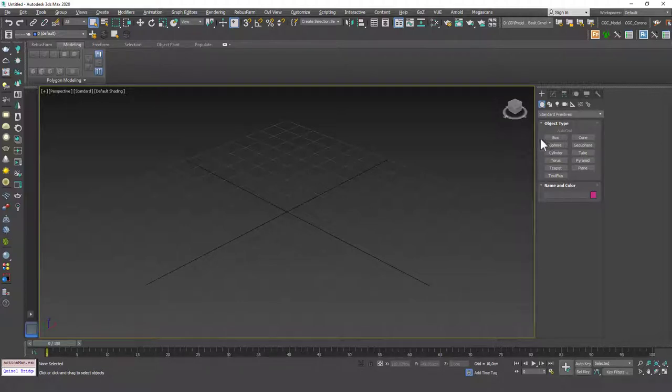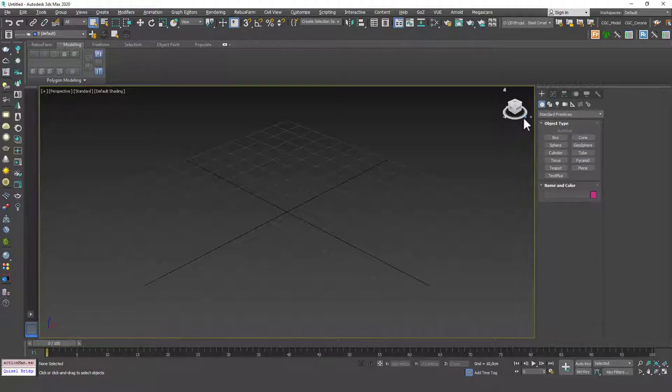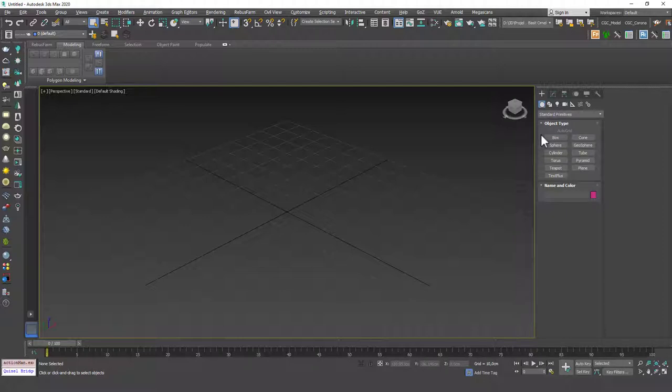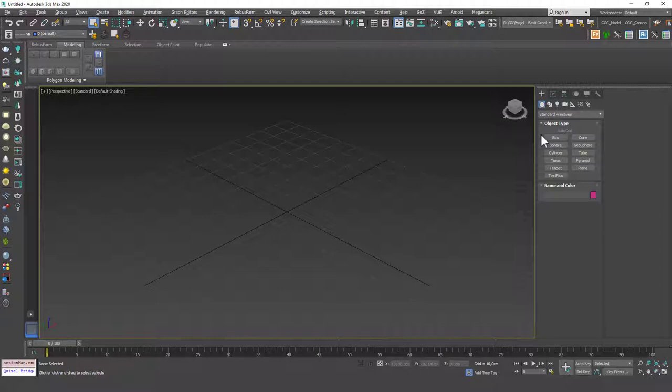Now, how cloth modifier works is it simulates a cloth with vertices you have created. So the resolution of your mesh, the count of your polygons or vertices in your mesh, is very important for using a cloth modifier. Hence, I wanted to show you the cloth modifier after TurboSmooth because TurboSmooth is a great way to increase the polygon count, increase the resolution of the mesh in 3ds Max.